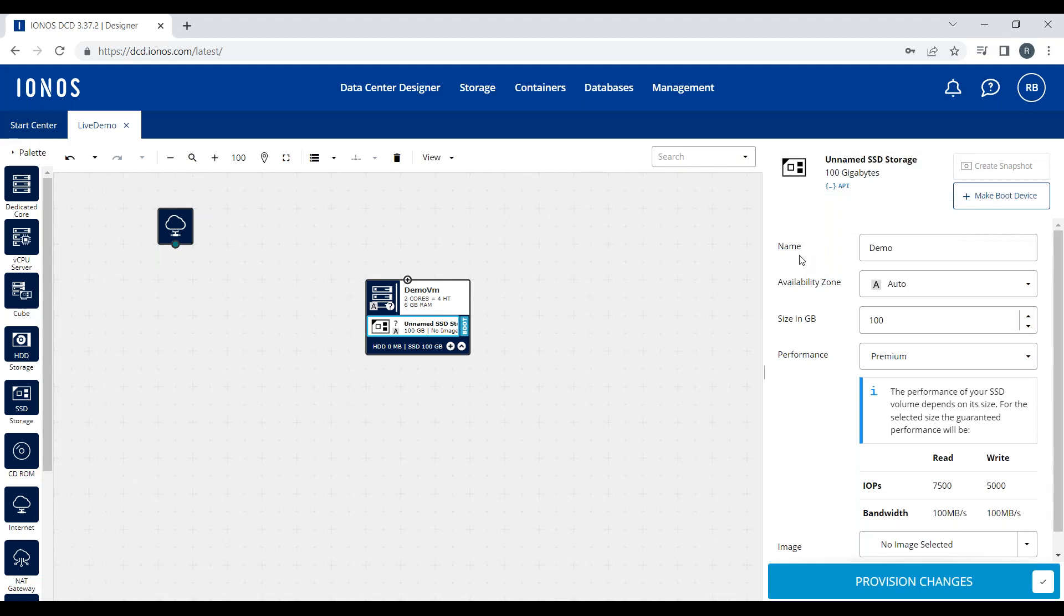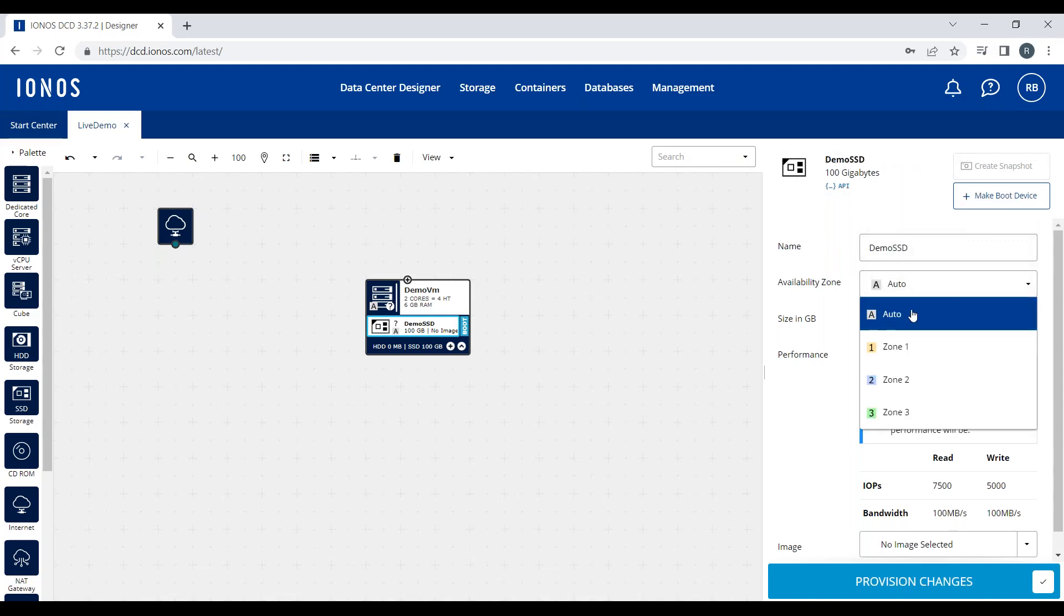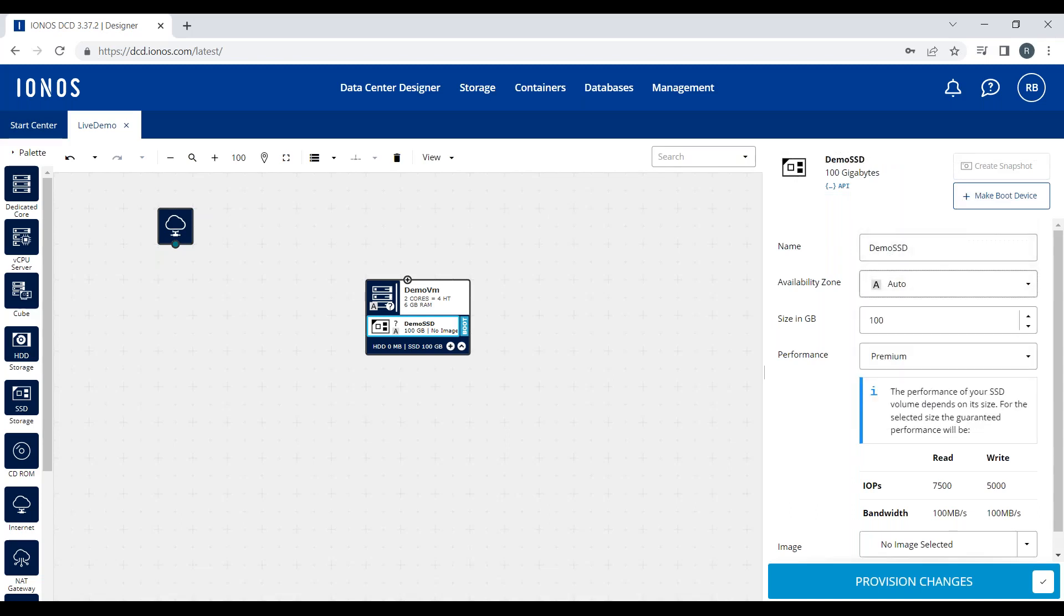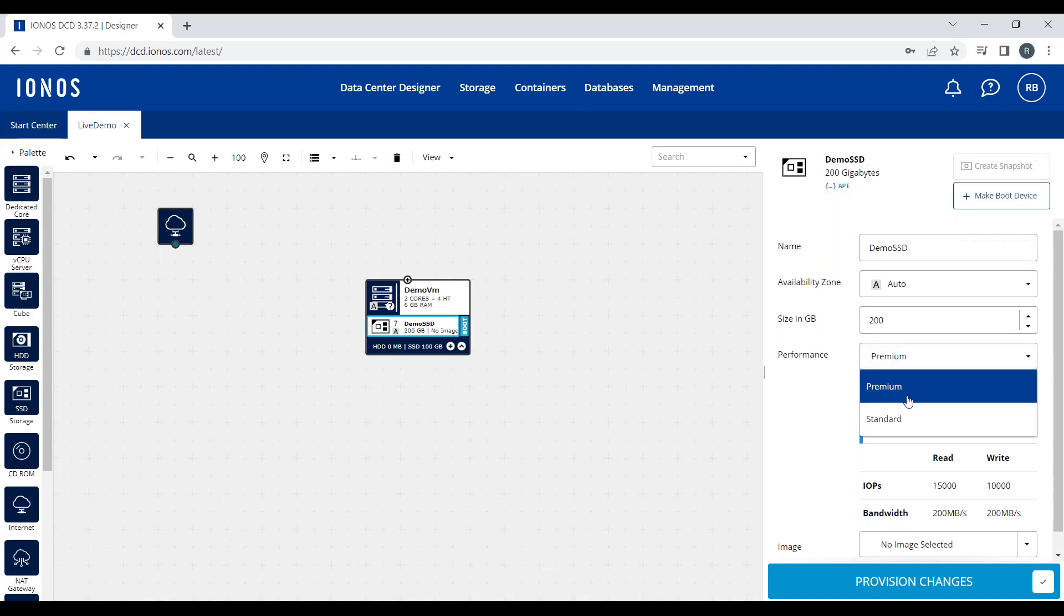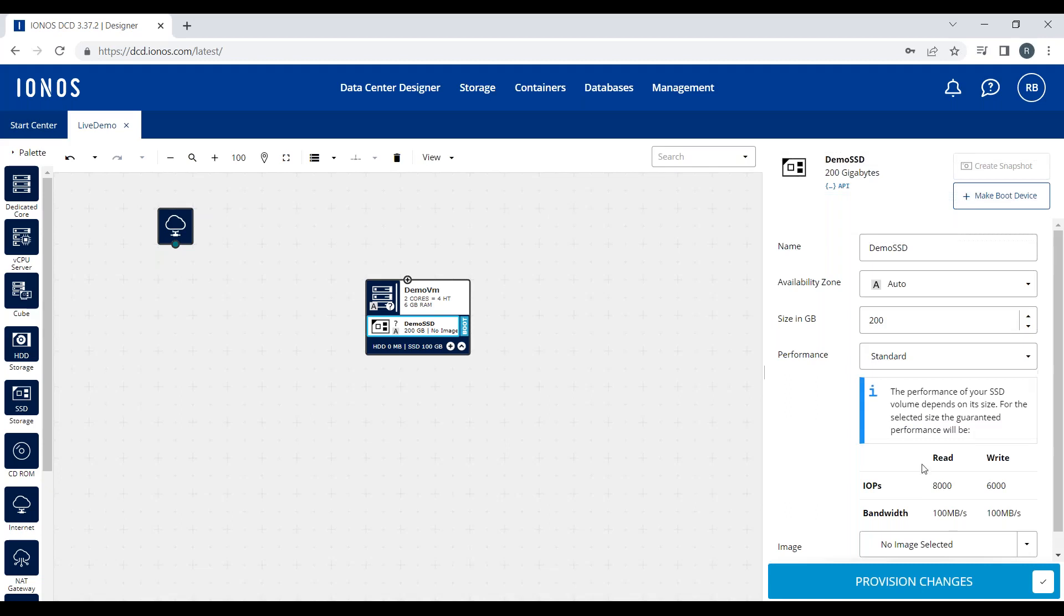We also have the concept of availability zones for storage. Just like with CPU and RAM, you get to choose the exact amount of resources you want. If I wanted a 200GB drive, I can select Standard, which shows me the IOPS and bandwidth, or Premium IOPS and bandwidth. You'll notice the IOPS and bandwidth figures are higher. These IOPS and bandwidth figures also scale with size.